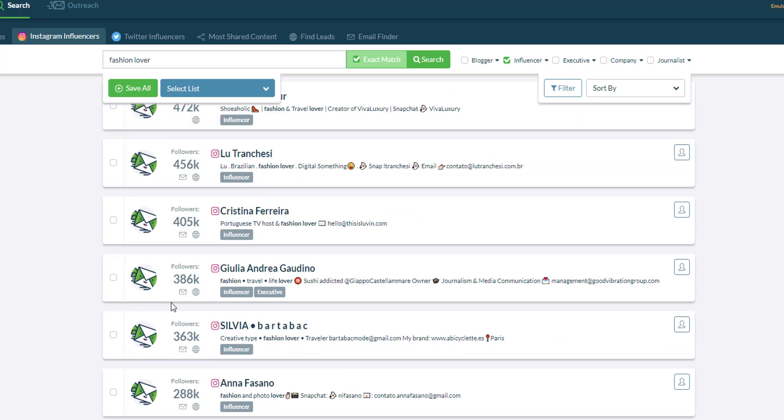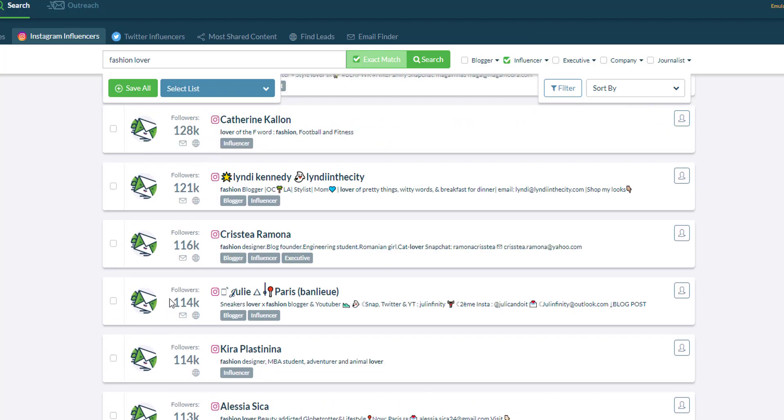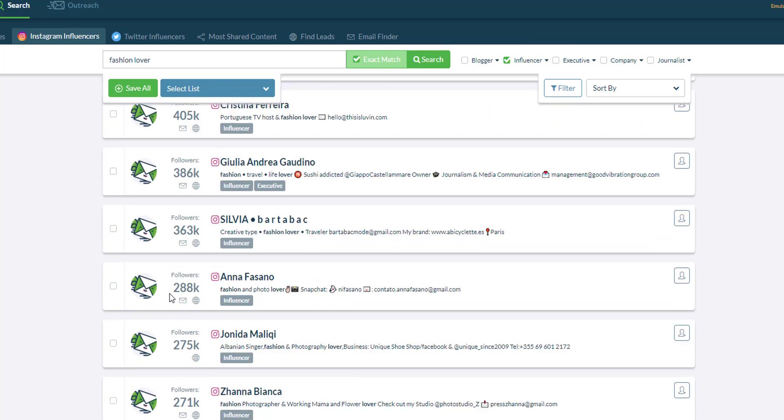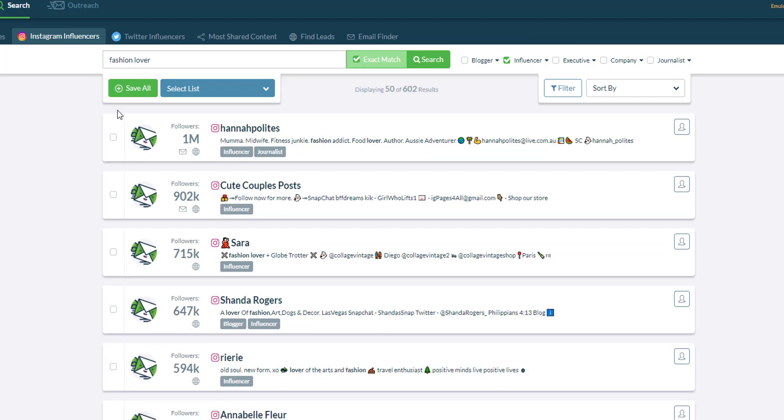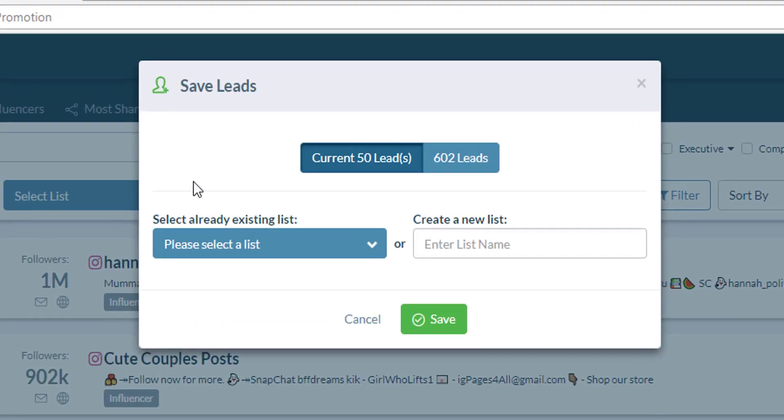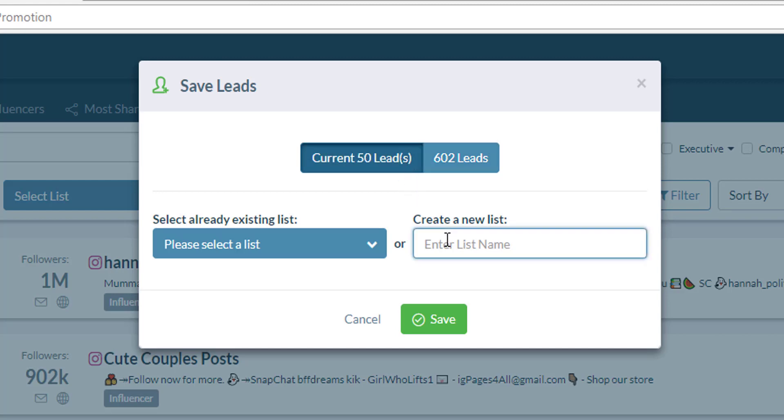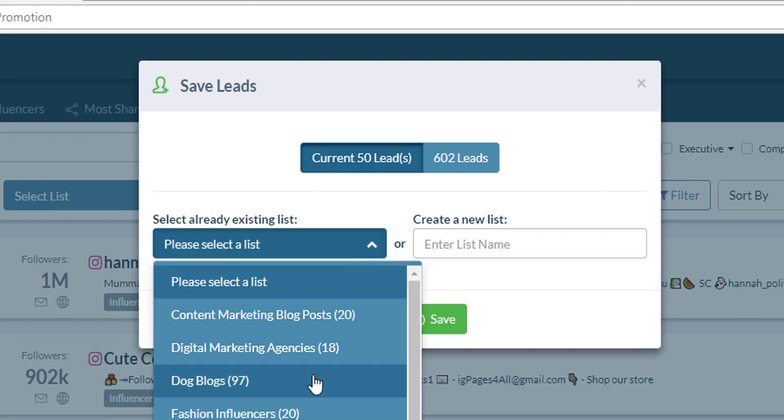Now as soon as you're done searching for these influencers and you have selected all those that you want to contact, simply save all the influencers by clicking this button. Either save all the leads or the current leads that you have, and in this pop-up, you will have the option to either create a new list or save them in an existing list that you have created.